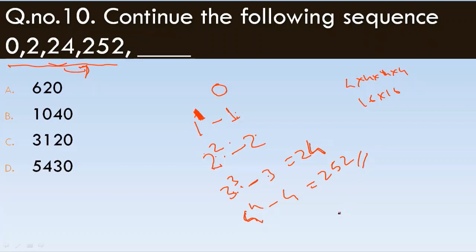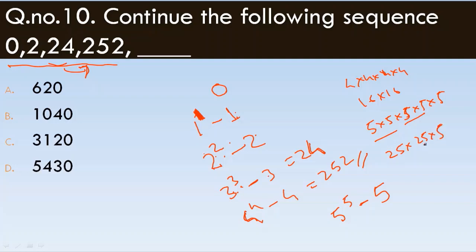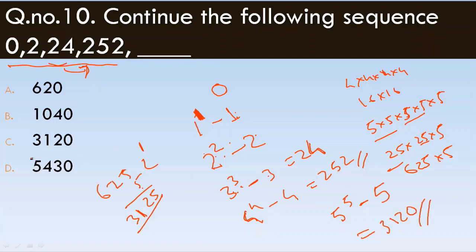Next in the pattern: 5 to the power 5 minus 5. 5 to the power 5 is 3125, minus 5 equals 3120. So 3120 should be the correct answer to this question.